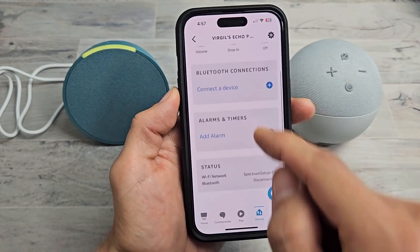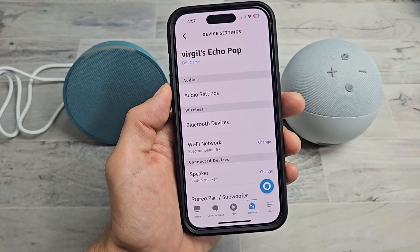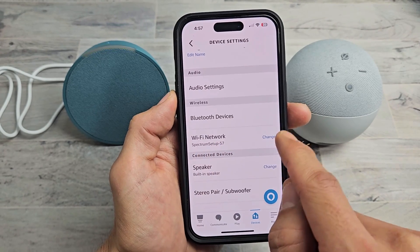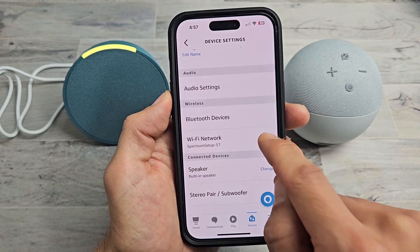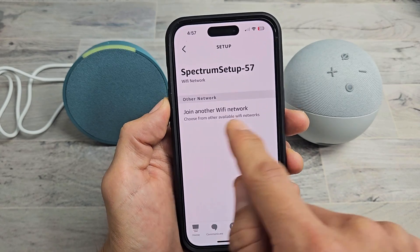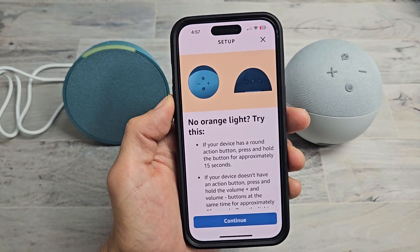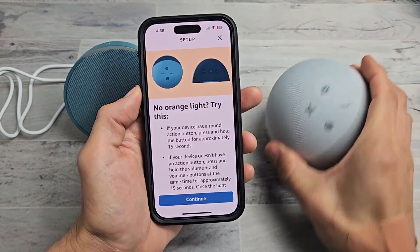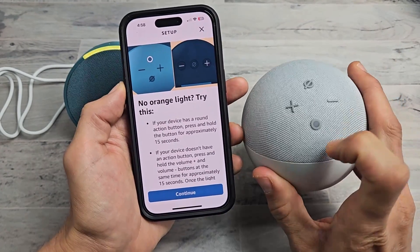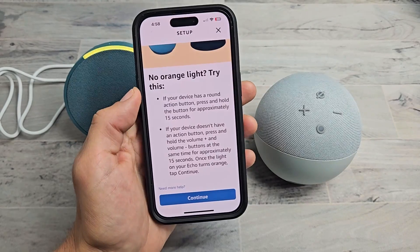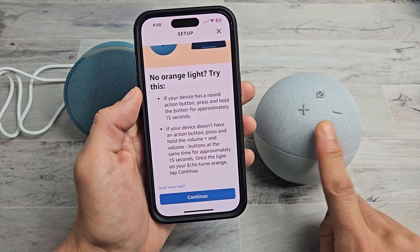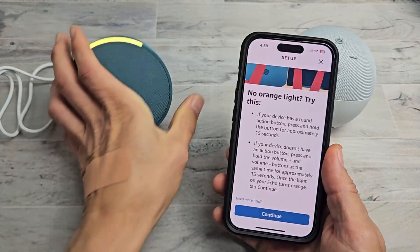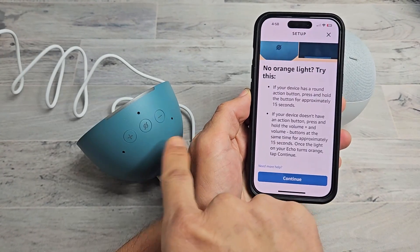Now go down and go to 'Status'. Tap on 'Status', and then right here under 'Wi-Fi Network' — I'm currently connected, but all you've got to do is tap on 'Change'. So tap on 'Change' and then you're going to join another Wi-Fi network. If you don't have an orange light, and if you have the Dot with the Action button, press and hold it for 15 seconds or until it says it's in Setup Mode.